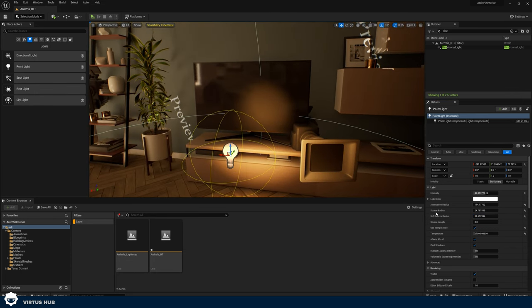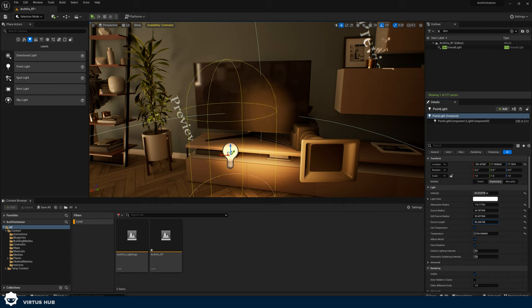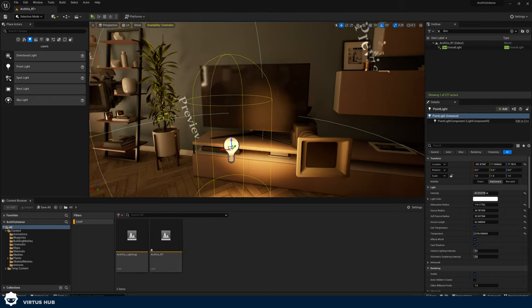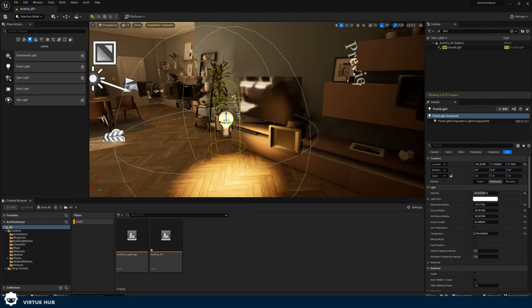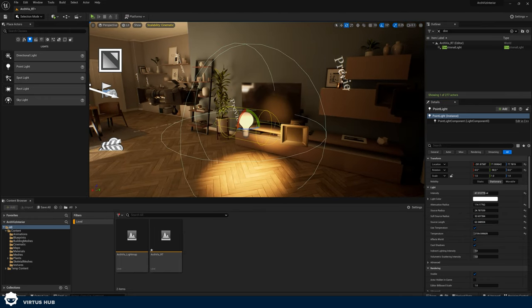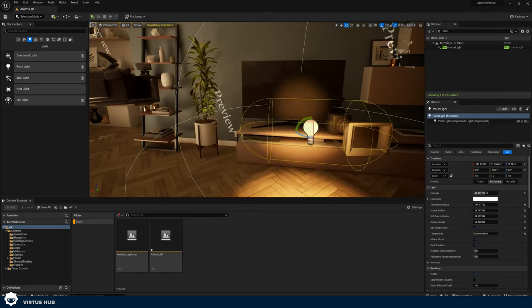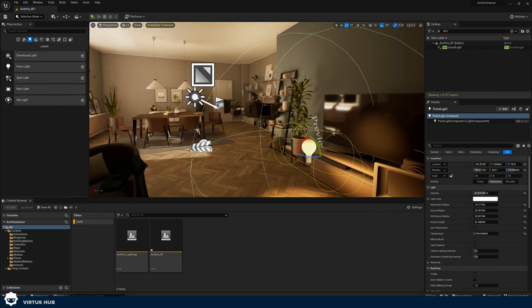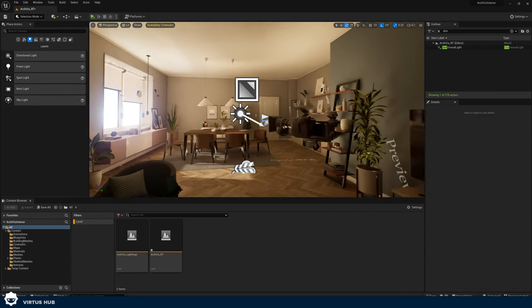The last setting for our point light is source length, which allows us to change the shape of our light source — it lets us make it a little bit more tubular, and with that we can go ahead and rotate it. That is our point light: really straightforward and really versatile.